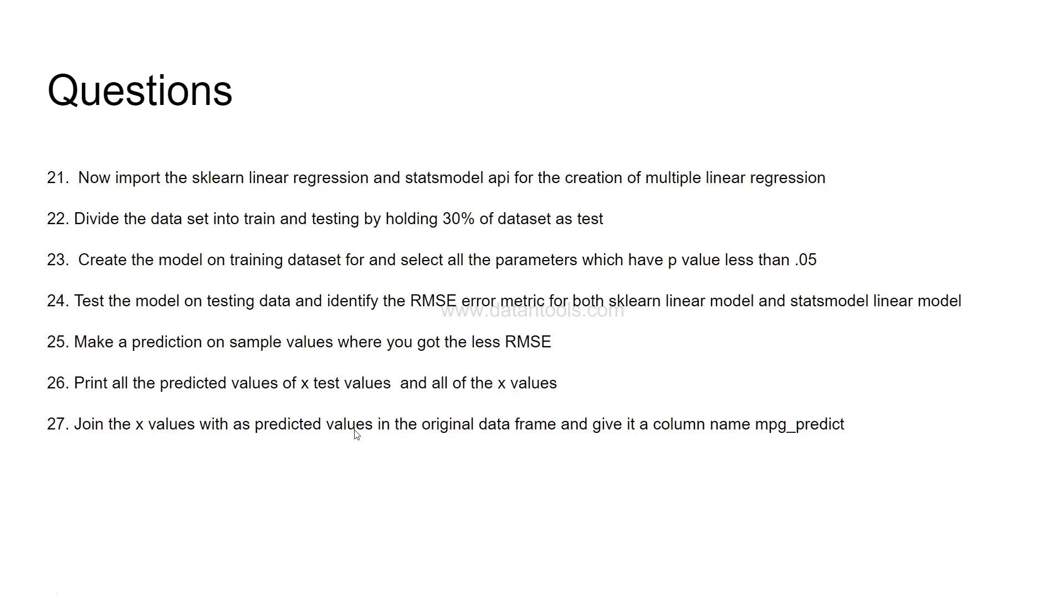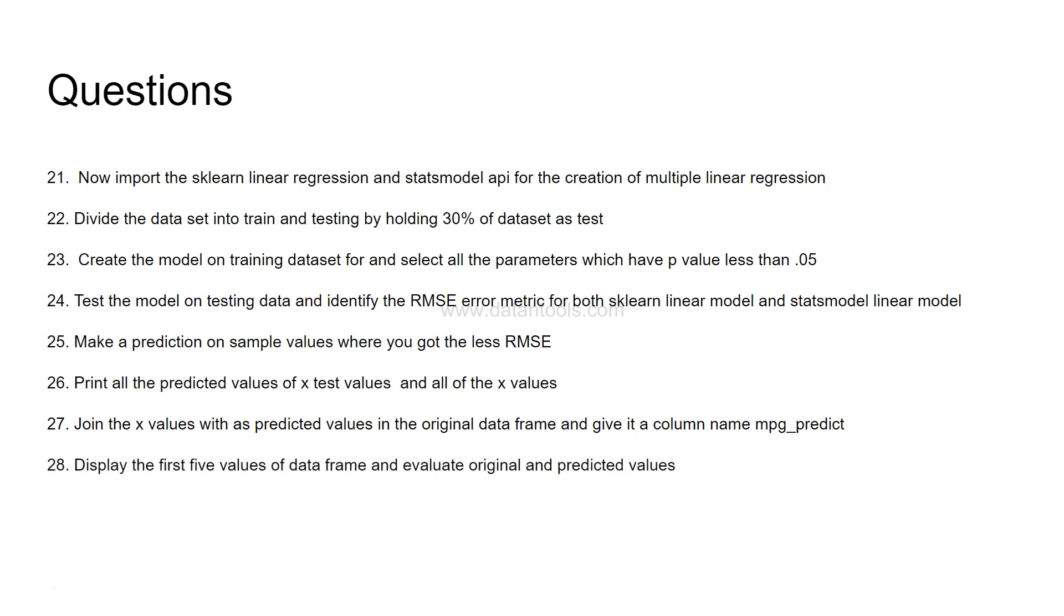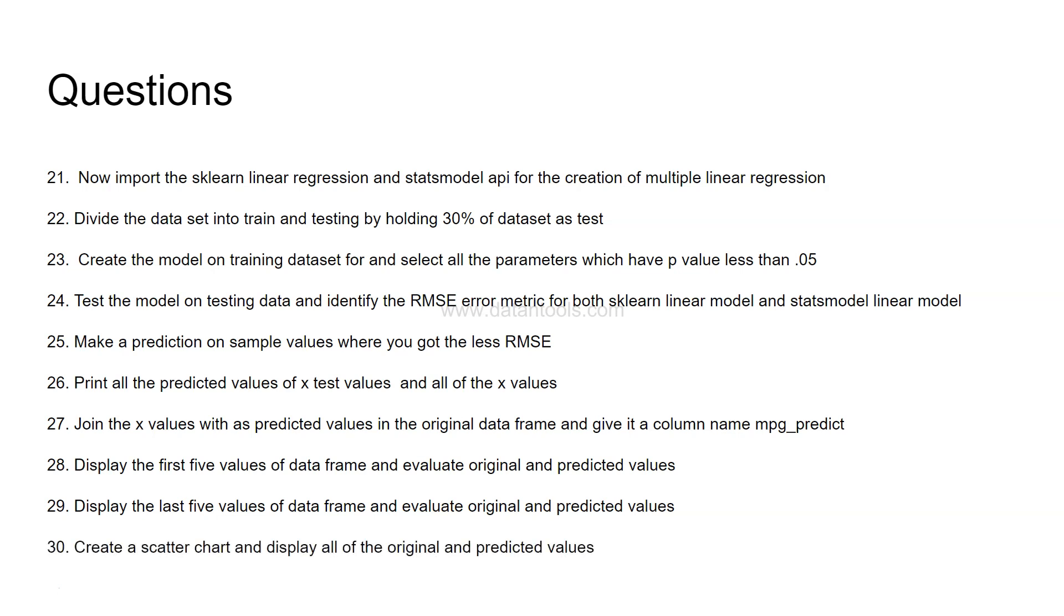Now join the x value, so whatever you have predicted for x value, join the x value as predicted value in the original data frame and give it a column name mpg_predict. This is another very real, near to real life scenario where whatever we predict we attach it along with the original dataset for further analysis. Display the first five values of the data frame and evaluate the original and predicted value. Similarly display the last five values of data frame and evaluate original and predicted values. This will give you a lot of insight where your predictions are on the spot and where your predictions are far away.